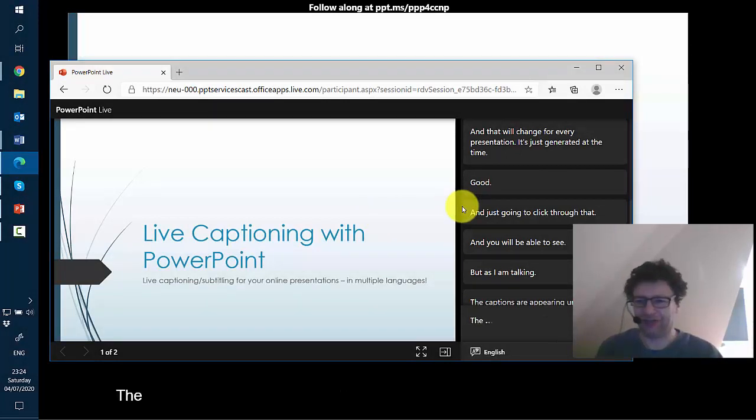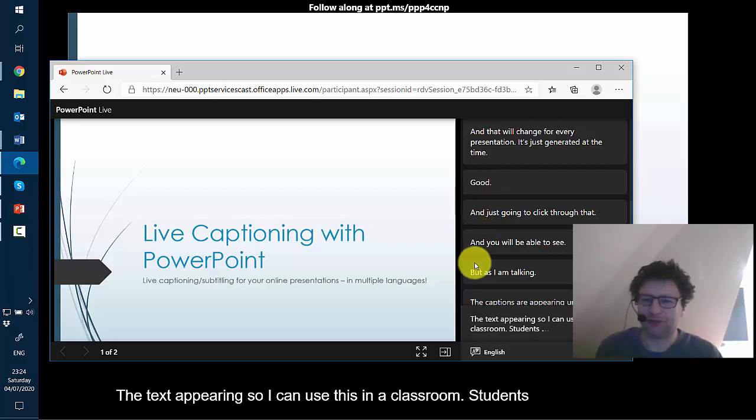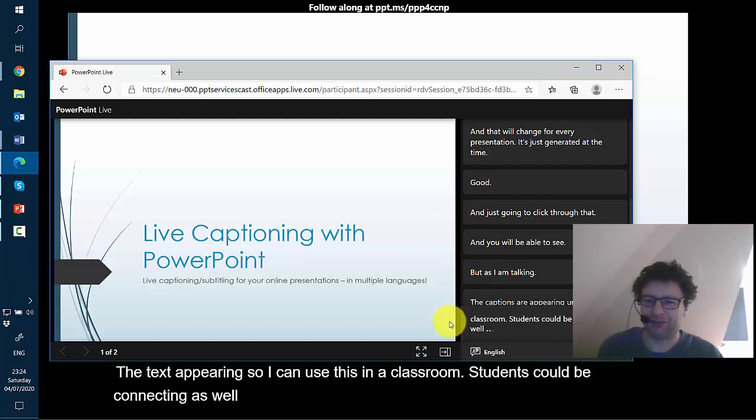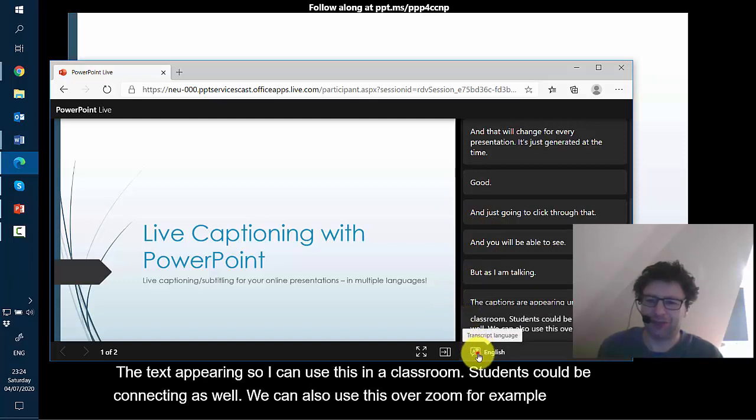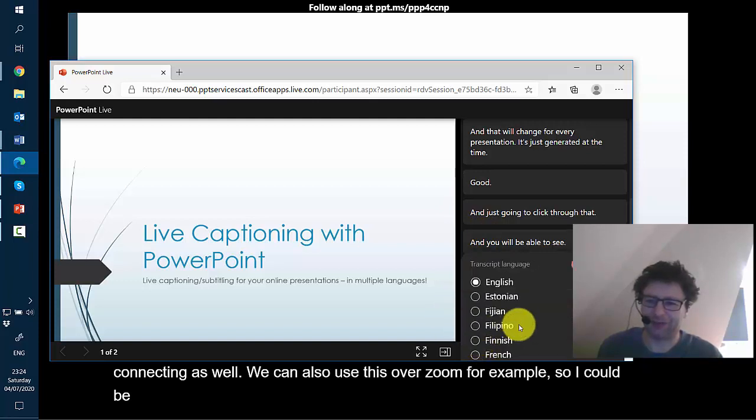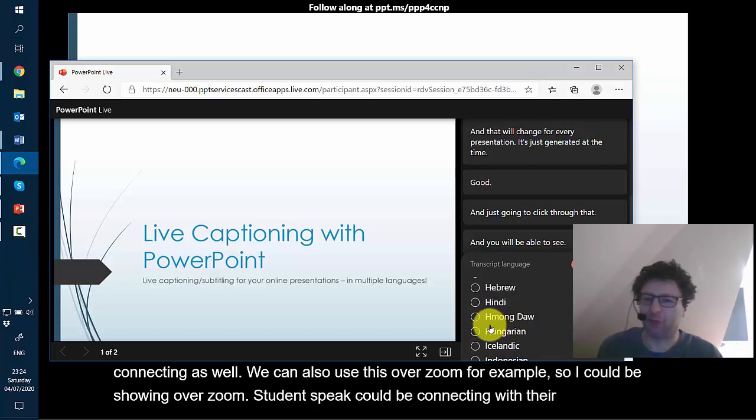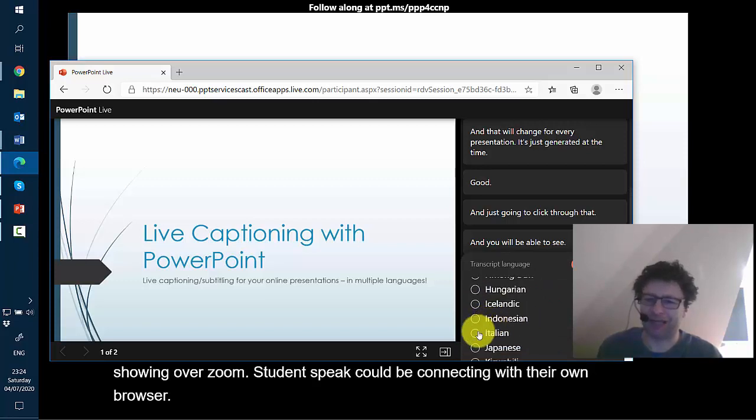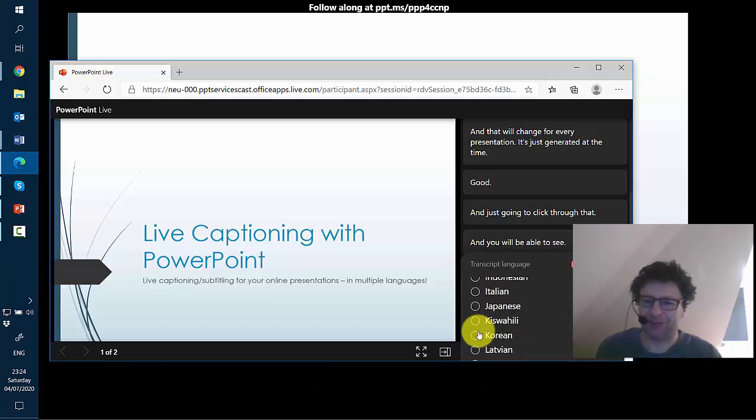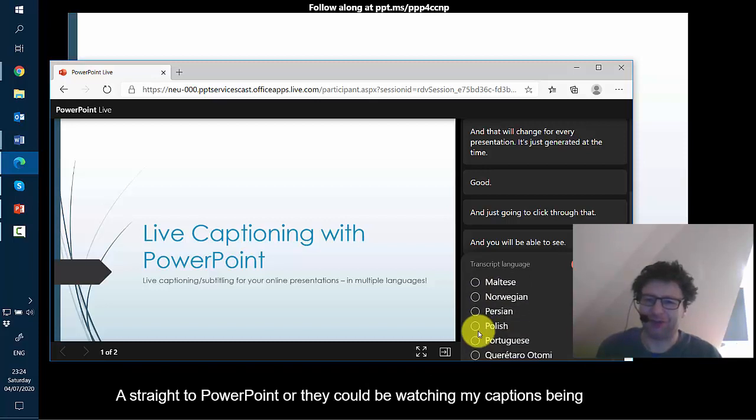And from the viewer side here I can see the text appearing, so I can use this in the classroom, students could be connecting as well. We can also use this over Zoom for example. So I could be showing over Zoom, students could be connecting with their own browser to direct to PowerPoint or they could be watching my captions being broadcast over a screen share. And this is particularly useful because